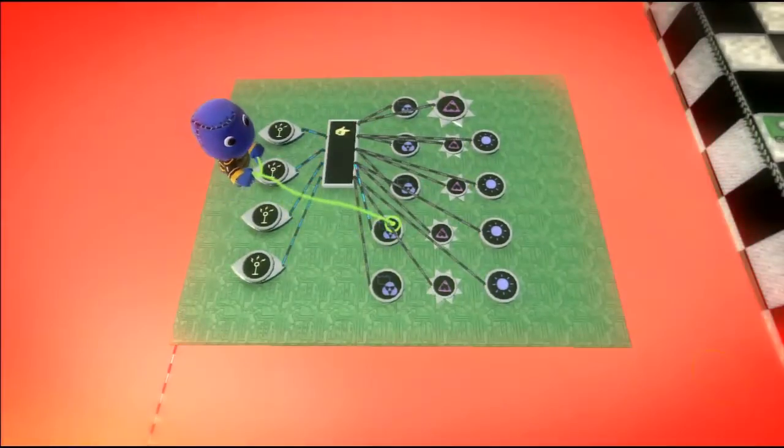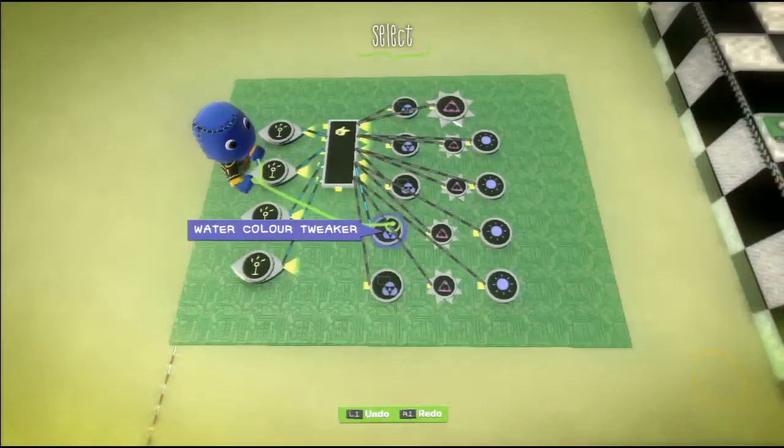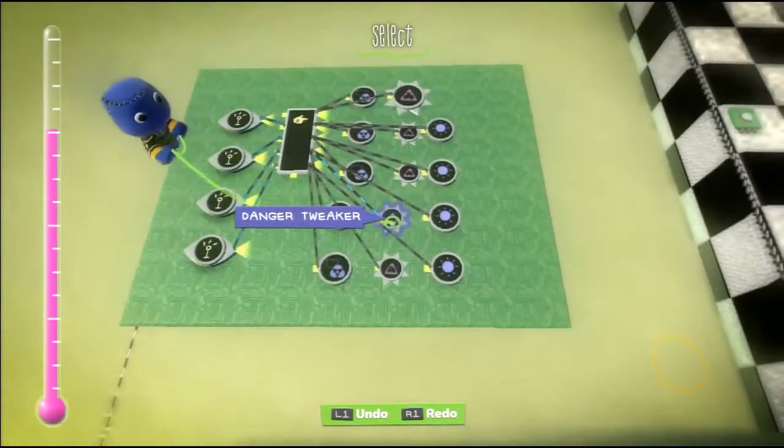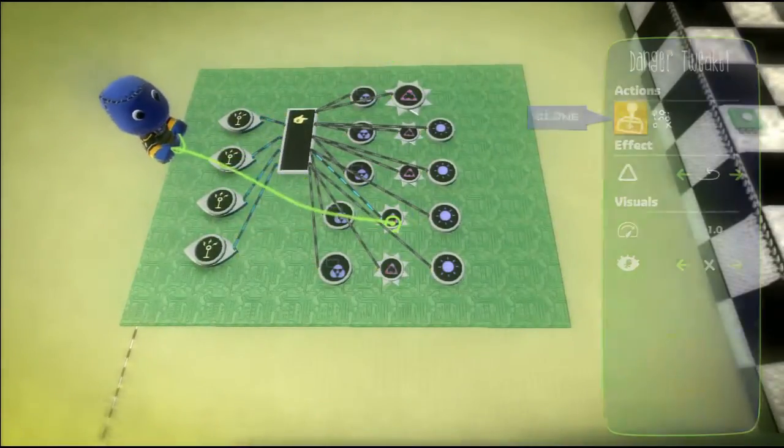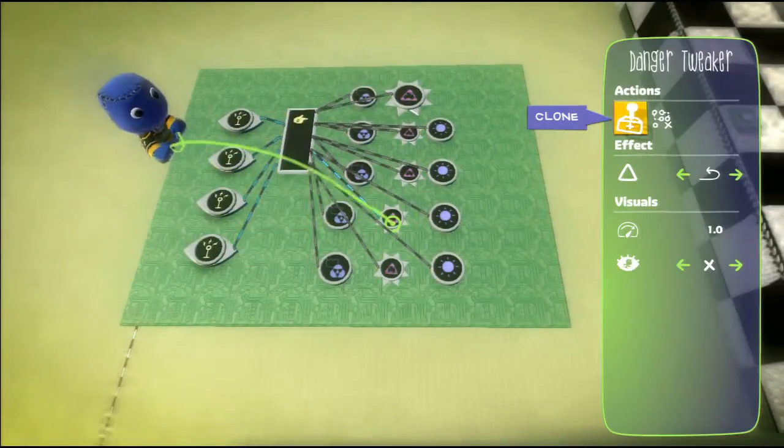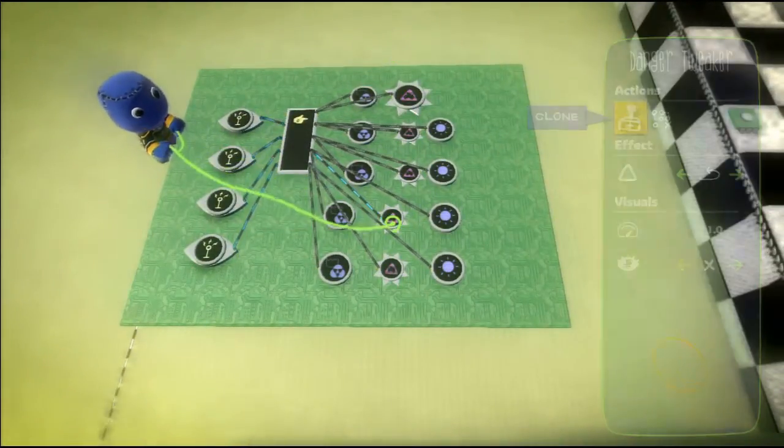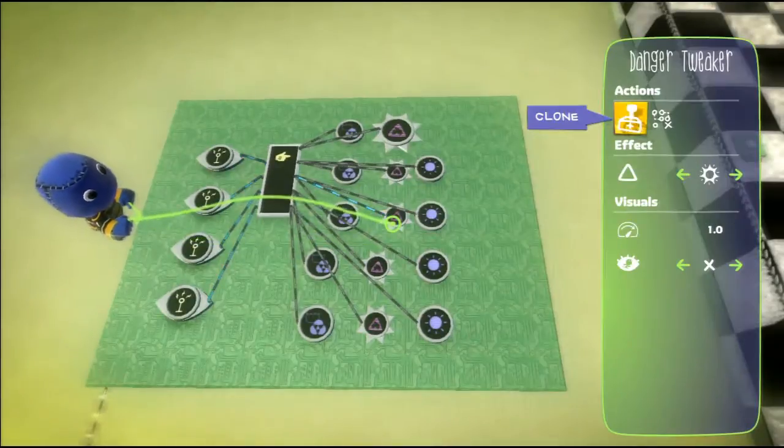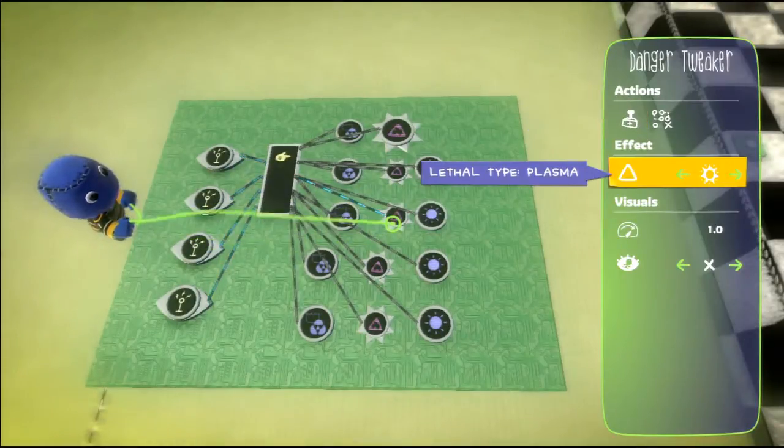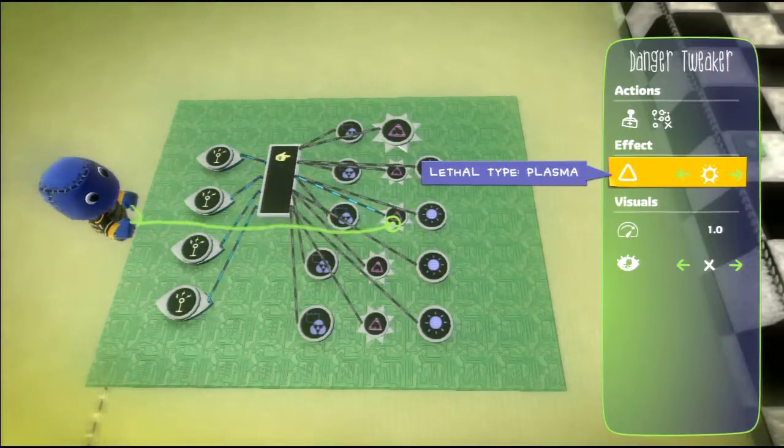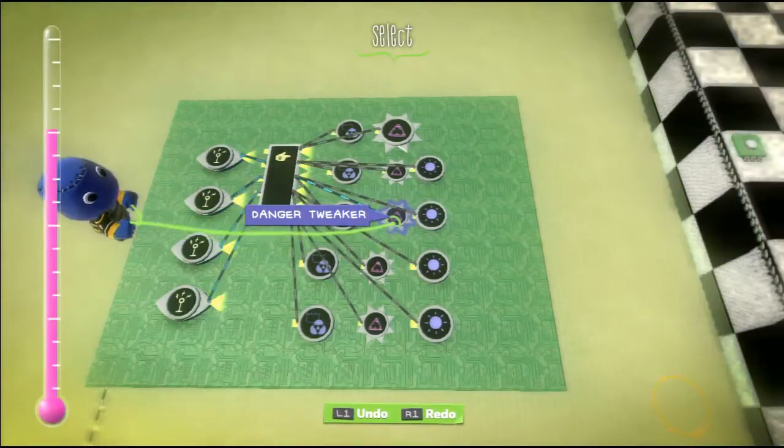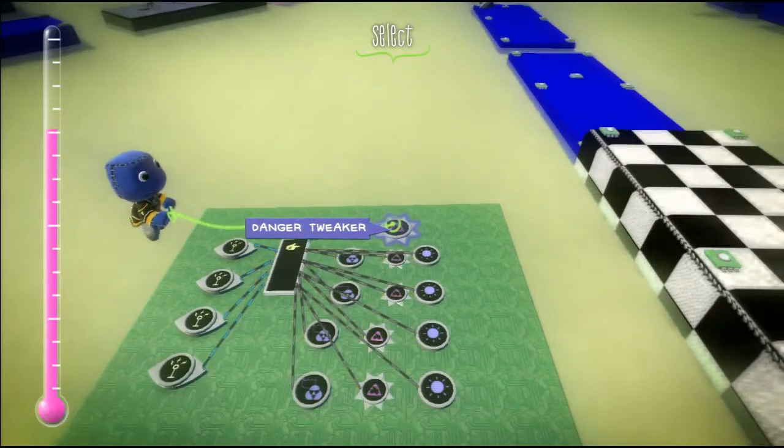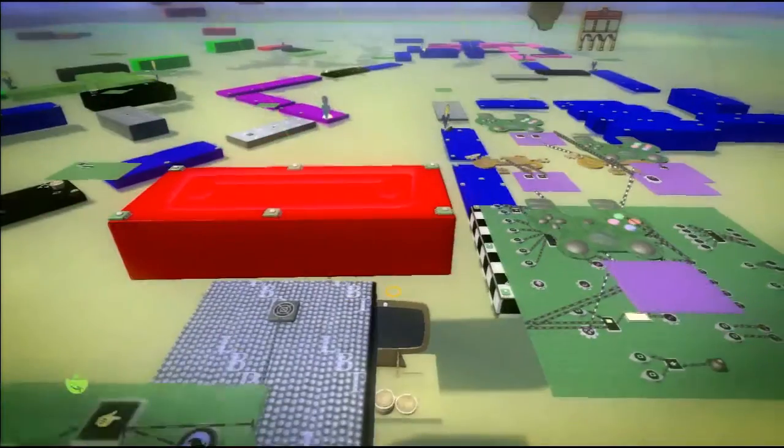We've got a selector with five outputs. No input on the first one because that's the one that's there by default. We've got these water color tweakers. As the player reaches new stages of the level, the danger tweaker changes. Instead of being gas, it turns to fire, or instead of fire, it turns to plasma. The water turns to a matching color and the lighting matches up with it as well.